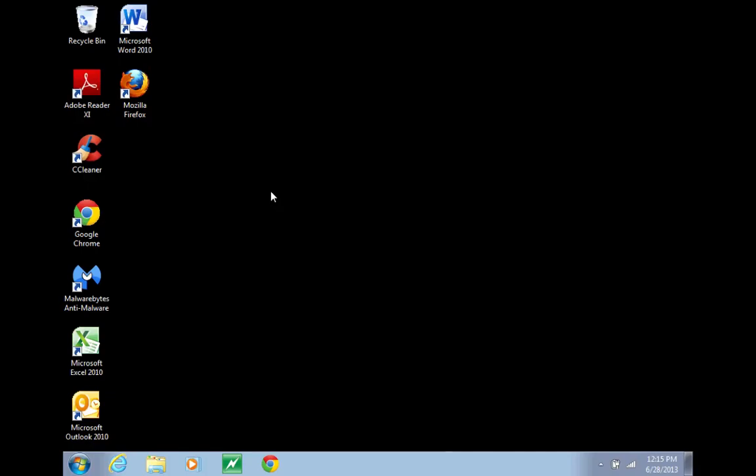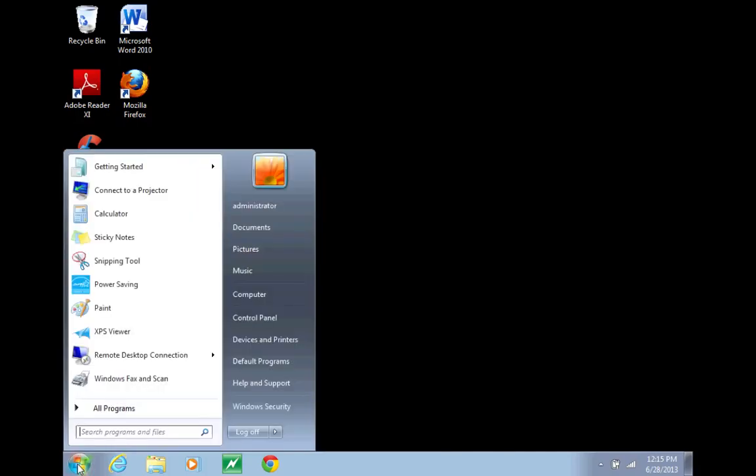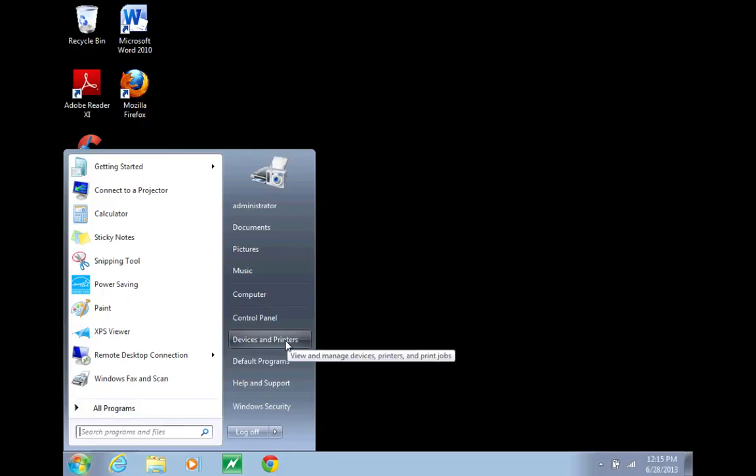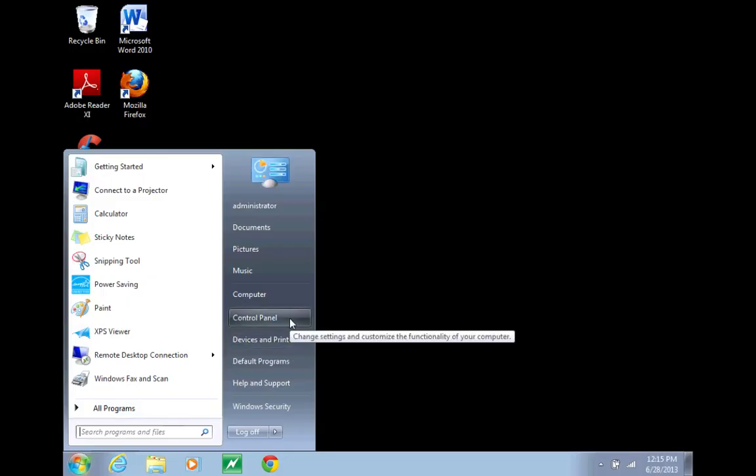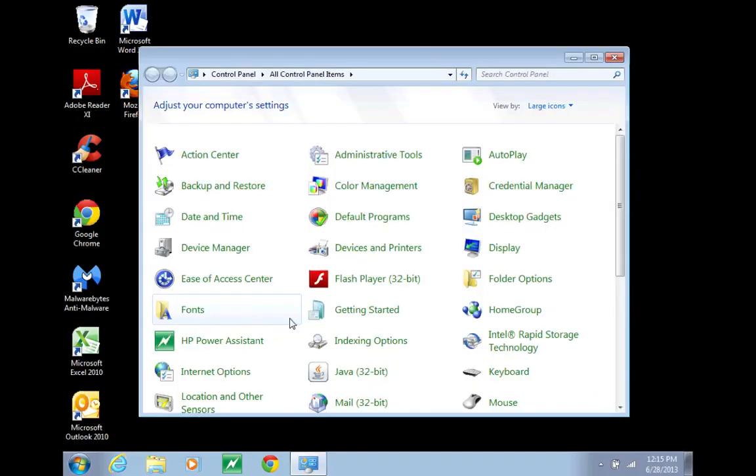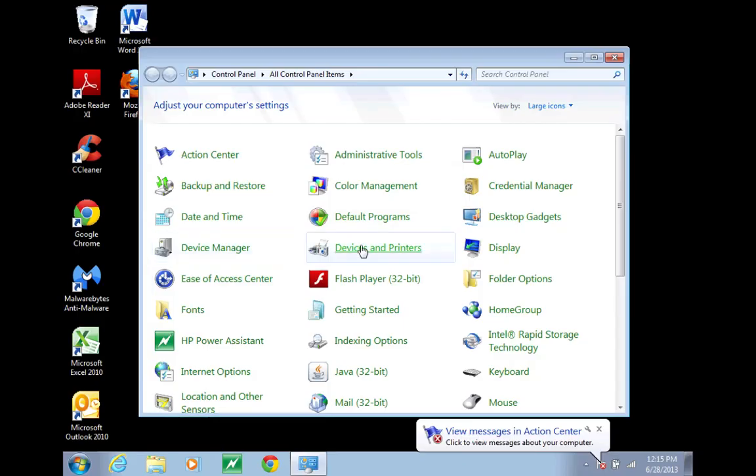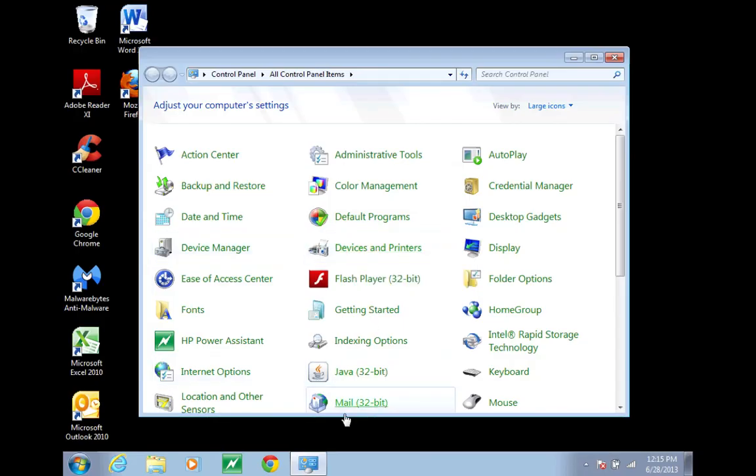Here's the quick fix for that. Open your start menu and you can go to devices and printers, or if you don't have devices and printers, open your control panel and then open the devices and printers or the printers button from here.